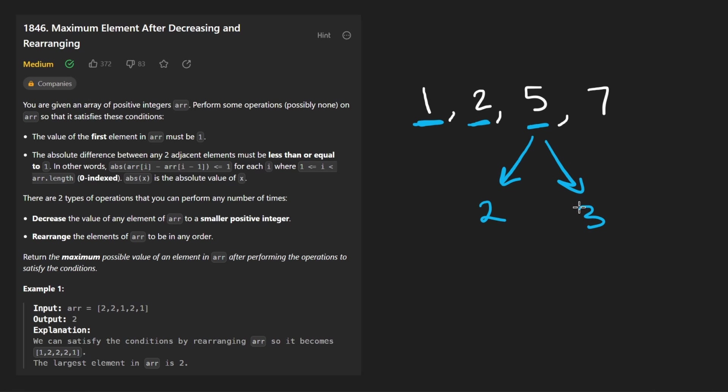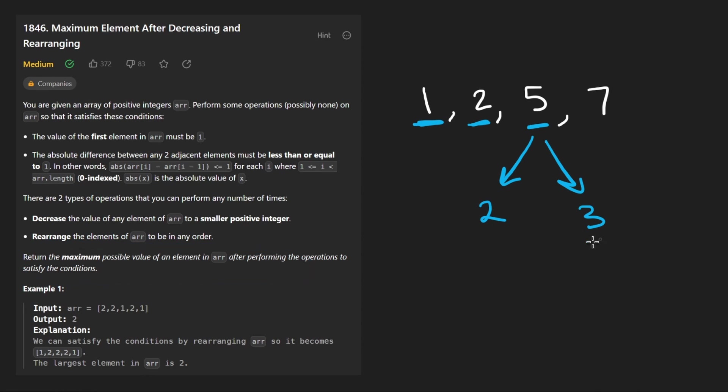If we want to make it a two or we can make it a three. Both would be perfectly valid. But which one do you think is going to lead to a maximum possible value in the array? Probably the bigger one, right? So that's what we do.